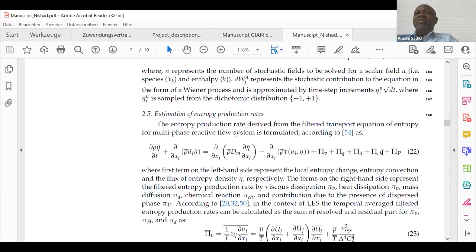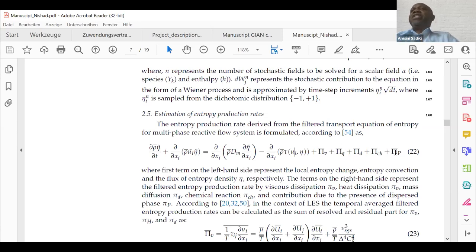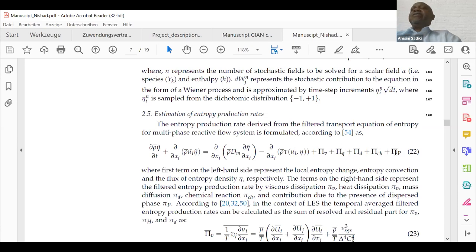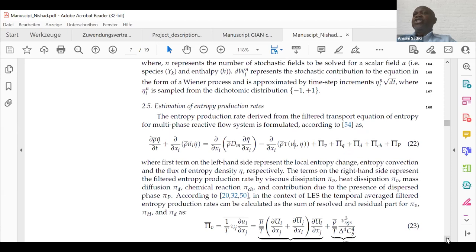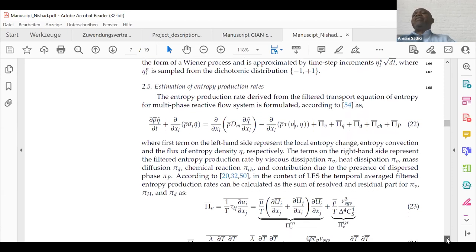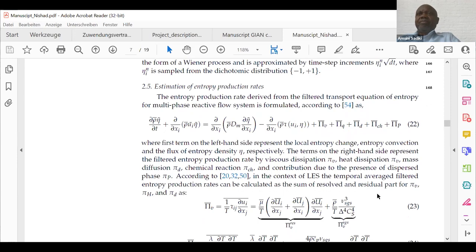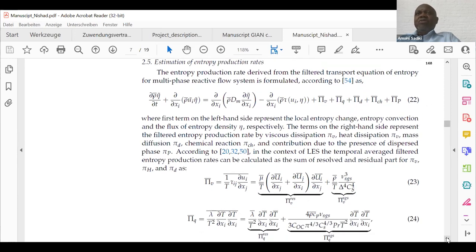We have the chemical source term from the Arrhenius law, which is closed when using stochastic fields. Additionally, we have the source term due to two-phase flow contributions: first, the contribution due to evaporation mass and kinetic energy; second, the term resulting from momentum exchange between the spray and the carrier phase; third, the term due to spray evaporation; and fourth, the contribution due to evaporated mass and chemical potential.